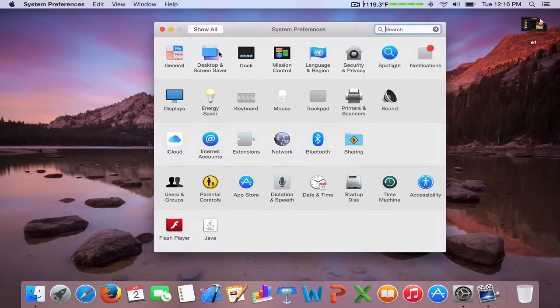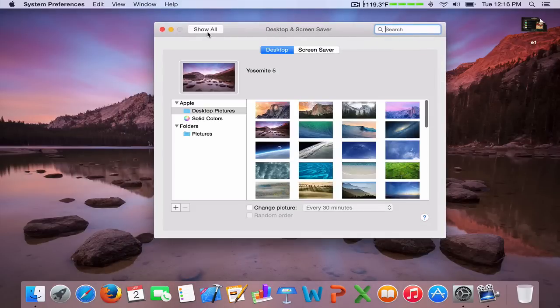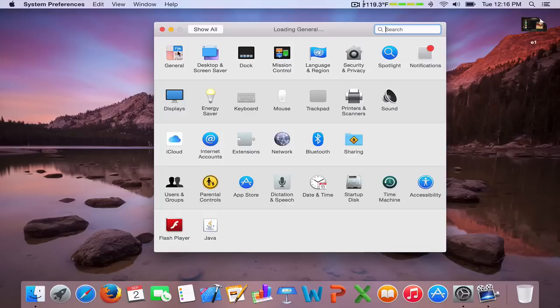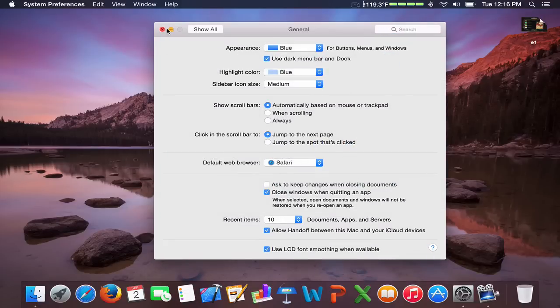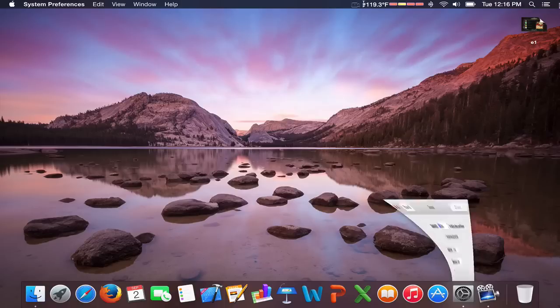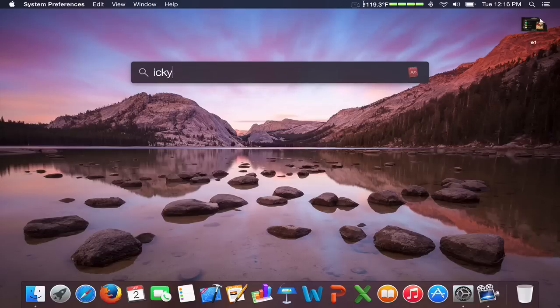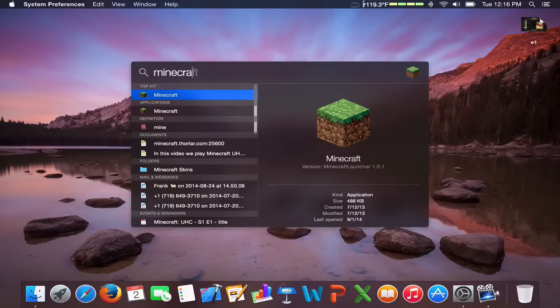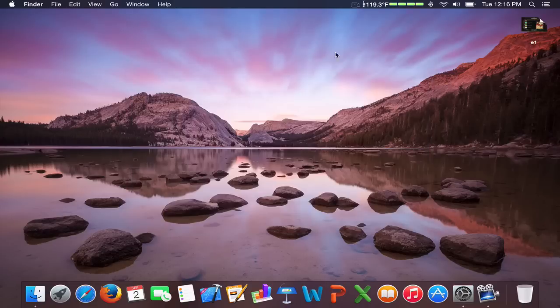Spotlight is now dark mode as well. Previously it wasn't, so if we just search, I don't know, Minecraft, you'll see that everything is now dark as it should be.